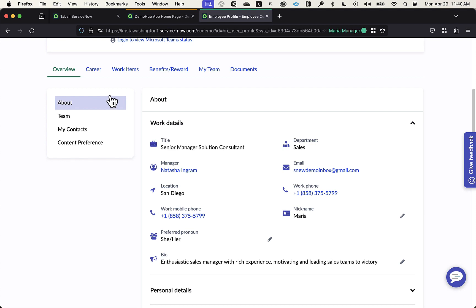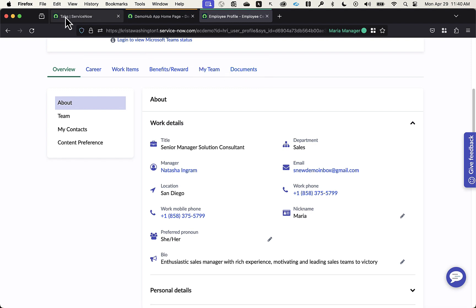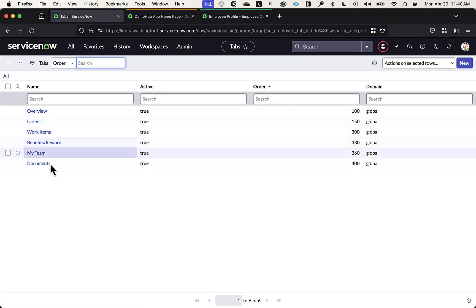The next thing we have the ability to configure are the various tabs that display across the top — in our example we have career, work items, benefits, reward, my team, and documents. As administrator, this is where I have the ability to configure what additional tabs I'd like to include. Drilling into a tab like benefits reward, I can decide if I want these accessible by the employee only, the employee and manager, or allow the employee to control visibility.